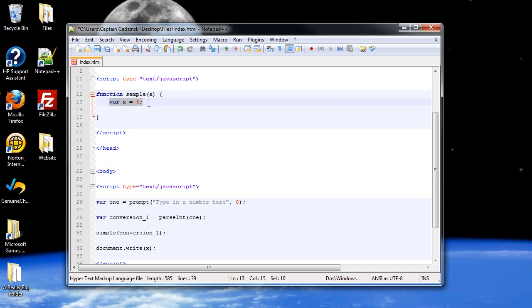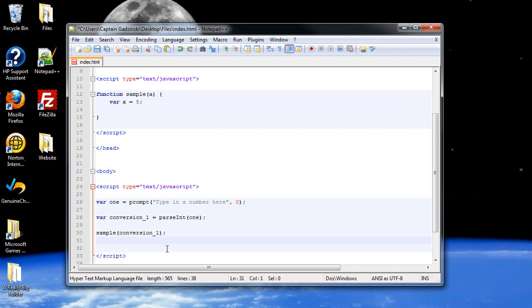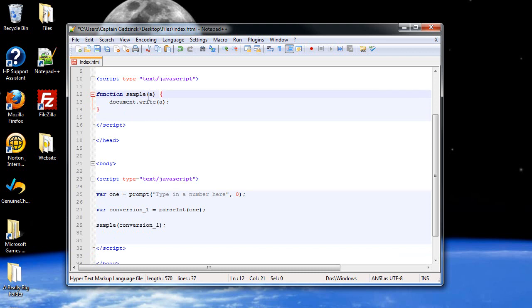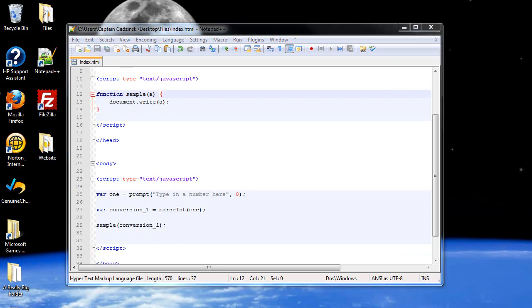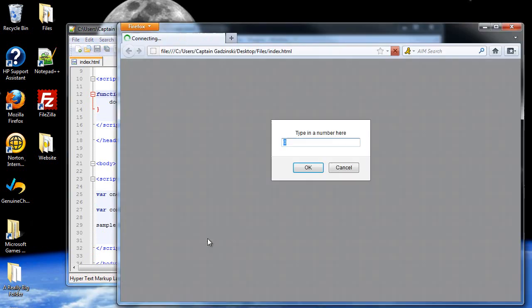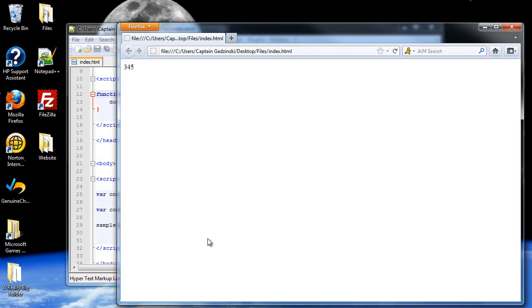And maybe I want to write out that a. So I'll just cut this and I'll paste it here. And I should probably get rid of this, and I only want to print the A. So I'll click save. And when I refresh the page, I'll type in let's say 345. Now the number 345 appeared.